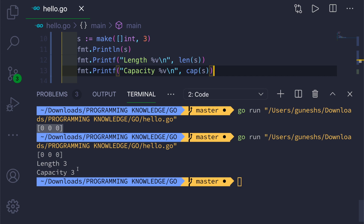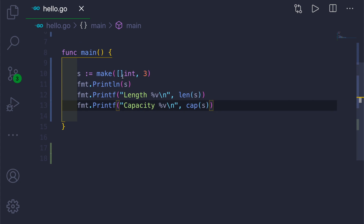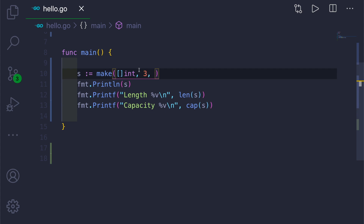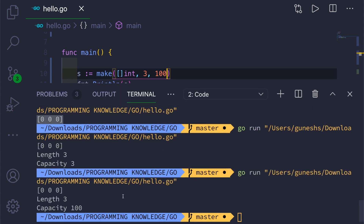While creating slices with the make function, a third argument can be passed — that third argument is the capacity. So we can create a slice with three elements but give the underlying array a bigger size, for example 100. Capacity is the total number of elements the underlying array might hold. It's like taking a slice of a big cake. This is useful because, unlike arrays with fixed size, slices don't need a fixed size. If you run this it will show capacity as 100 and length as 3.